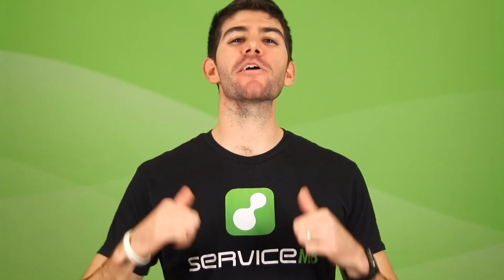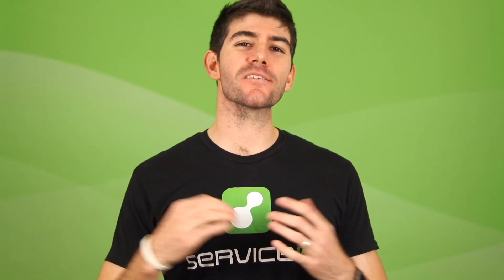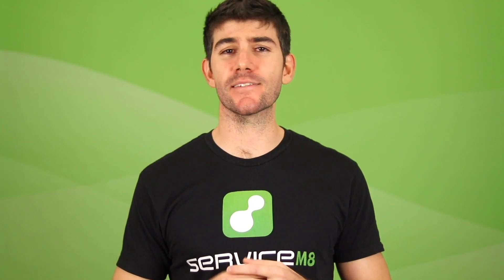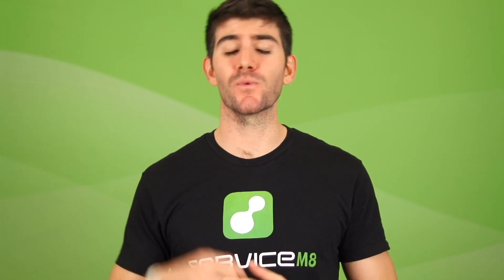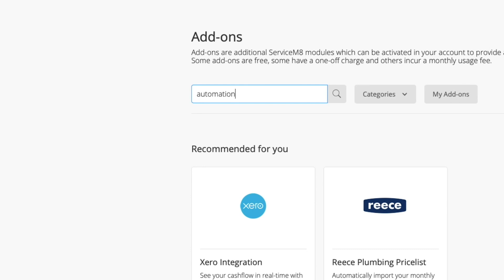Hey, how's it going? Michael from Servicemate, and this video is all about automation. Who doesn't like the idea of automation? If there's a task worth doing which can be automated, why not automate it? Servicemate automates a lot of things in different ways, but in this video we'll specifically look at the automation add-on.